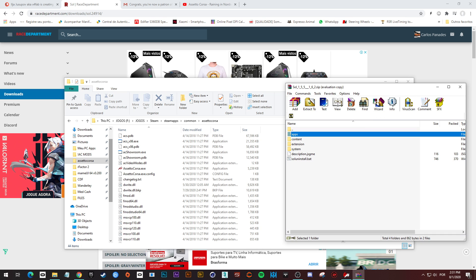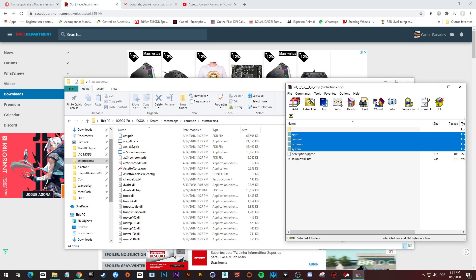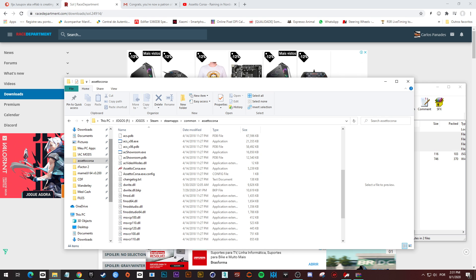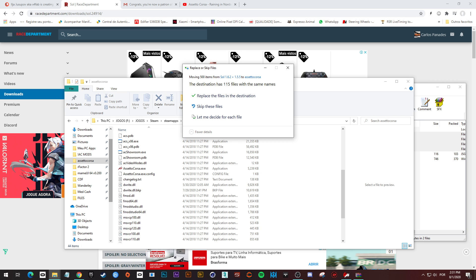Now we are going to install this version we just downloaded. Select the four folders here and drag and drop into the main installation folder of Assetto Corsa. Replace all the files.